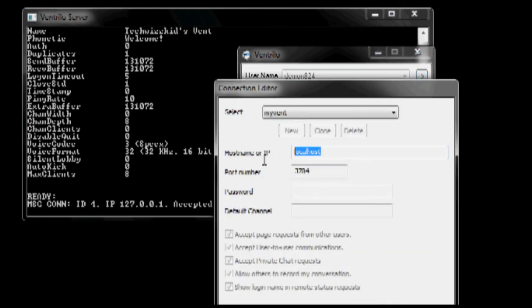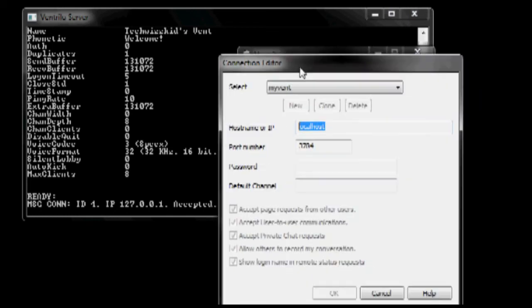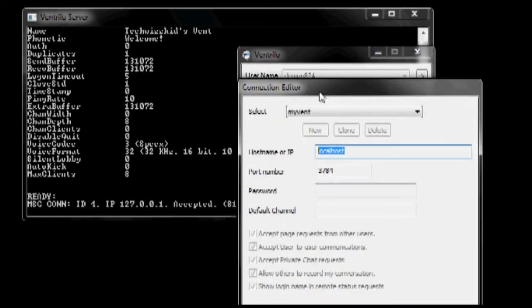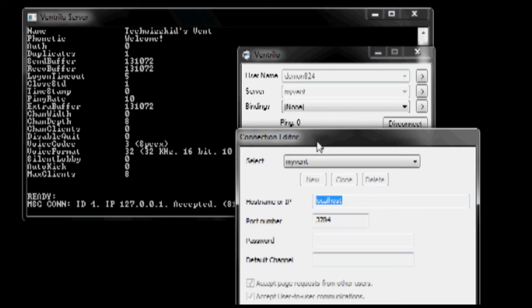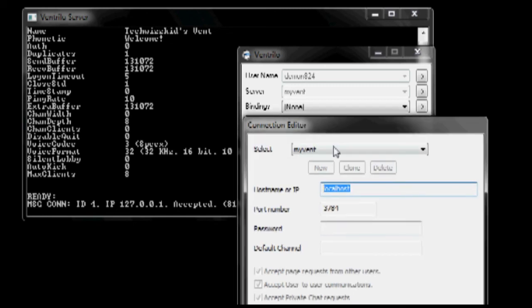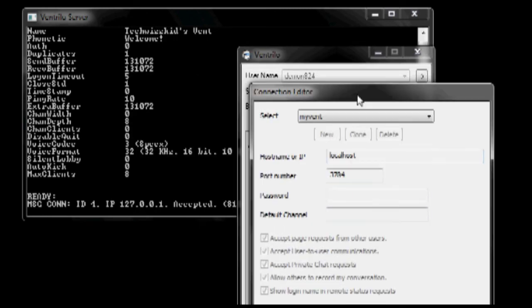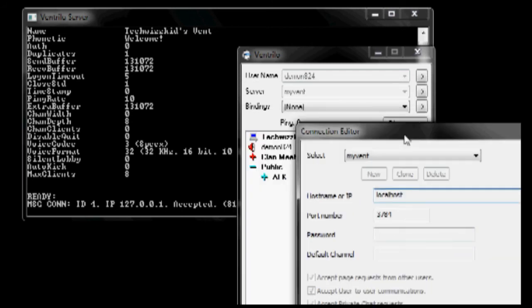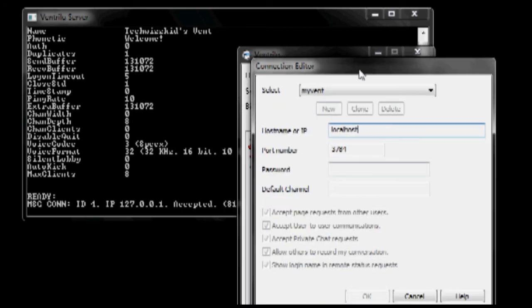Now just to test it, you can go to hostname or IP and enter localhost with port 3784. What this will do is it will connect from within your network. So if you just want to make a Ventrilo server for your network in your house, just have everyone connect to localhost or your internal IP inside your house, port number 3784. And that should work out for you.